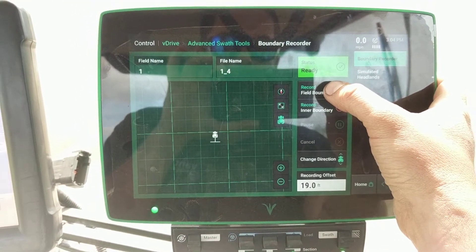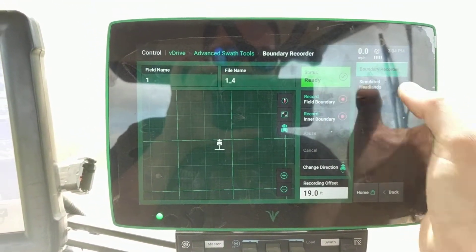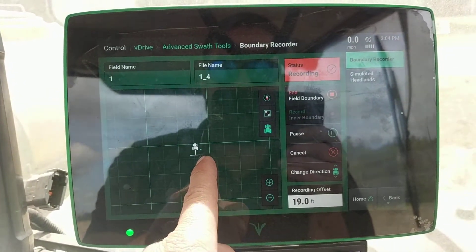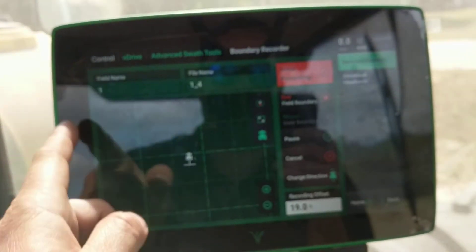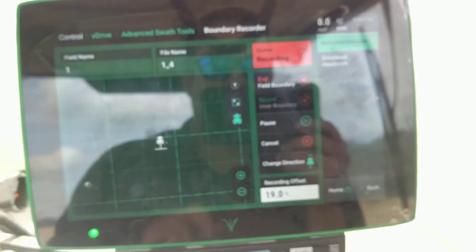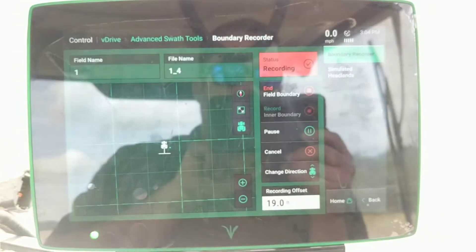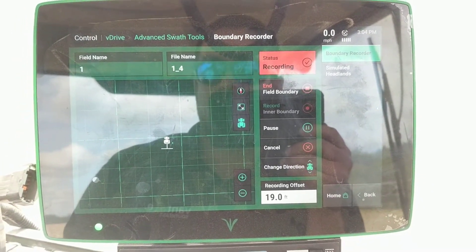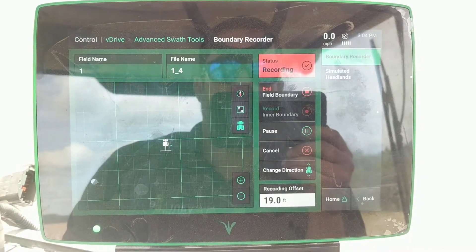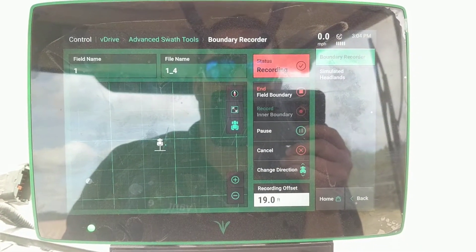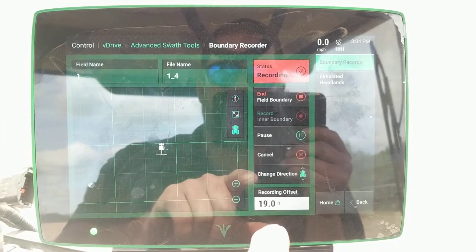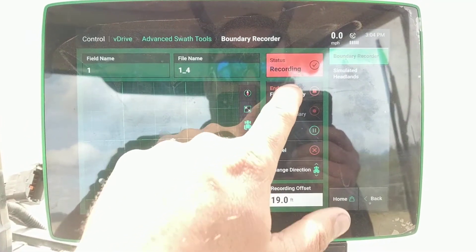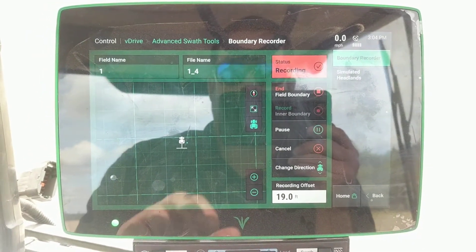We hit record field boundary and as we're driving around the field it's going to be putting a line right here on the right side of the toolbar. If you need to make some tight turns or work around something you can hit pause. Otherwise, once you close in that boundary you'll hit end field boundary.